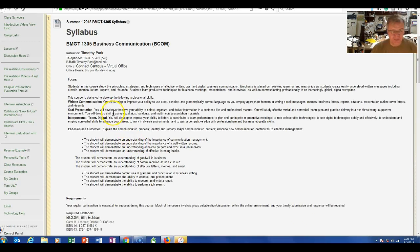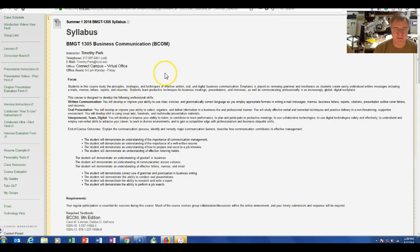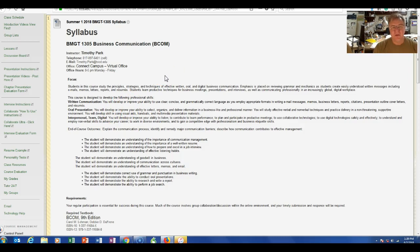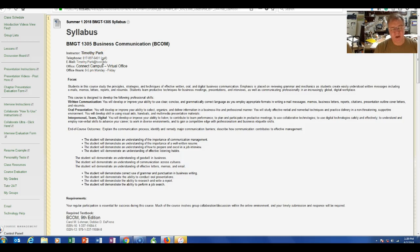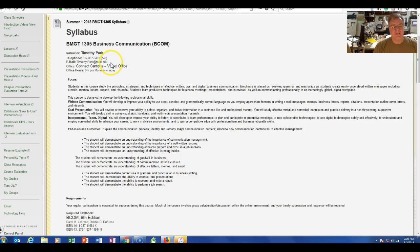One is you can call my cell phone, 817-897-6401, or you can text me or you can email me. I would like you to email me only at the tccd.edu address, not the my.tccd.edu.